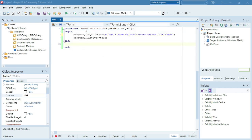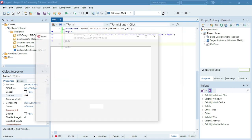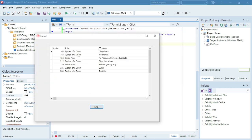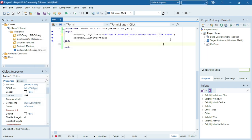Everything that starts with S and ends with an N. The other wildcard that we can use is the underscore.